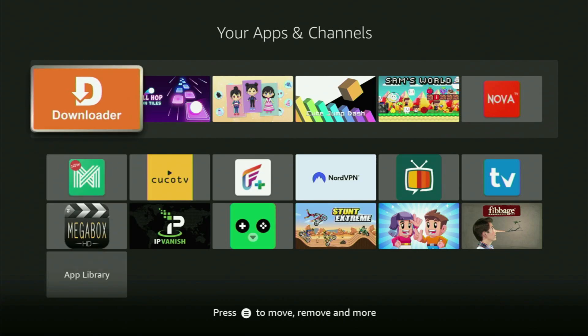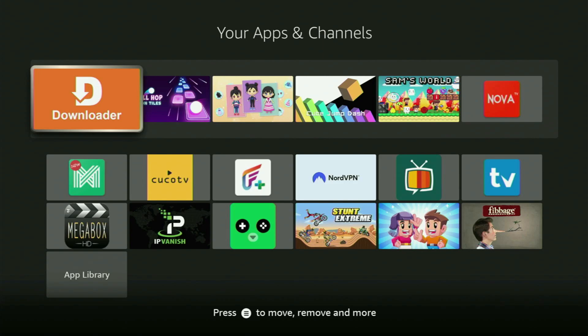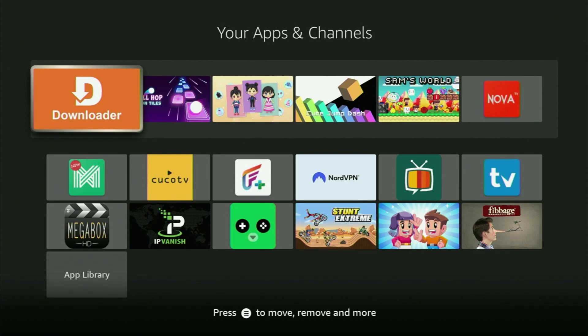The very first step is getting the app called Downloader to your Fire Stick. If you already have the downloader on your device and it is properly set up, then you could actually skip this step. But if you don't have downloader yet or you are unsure if it is set up correctly, then just follow me.